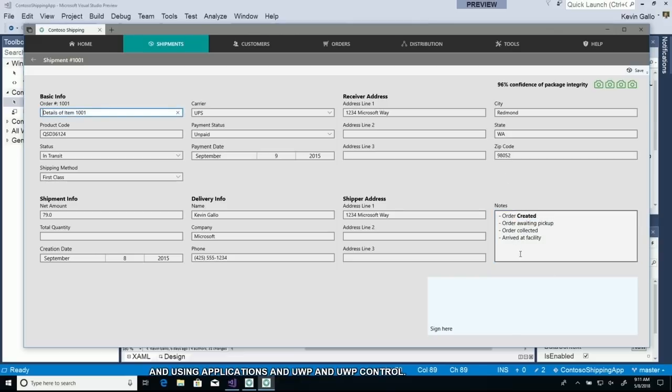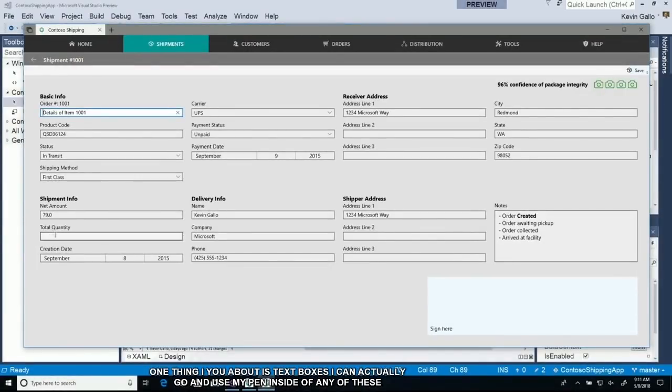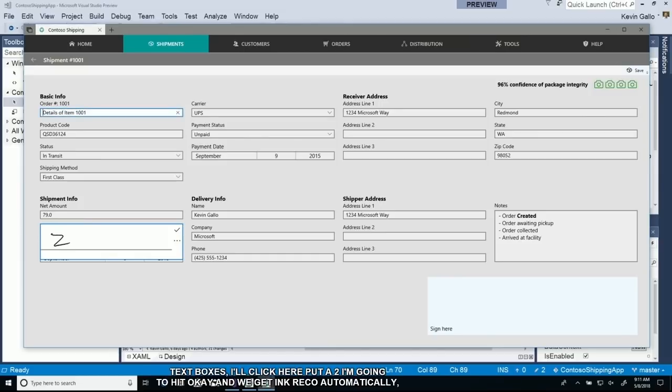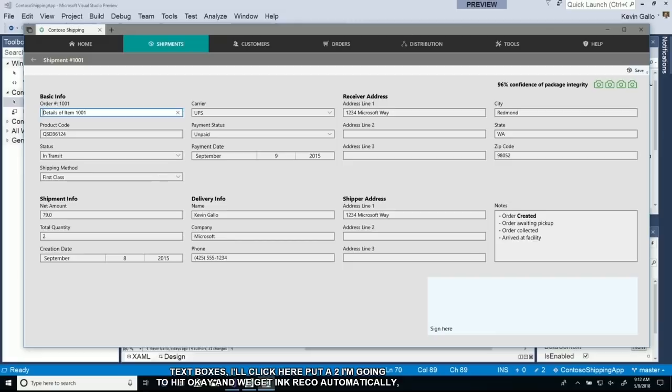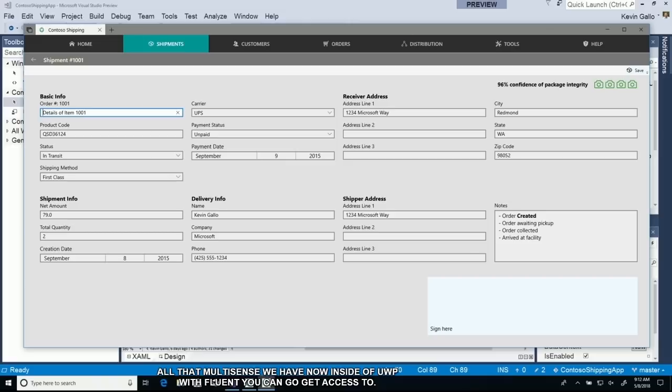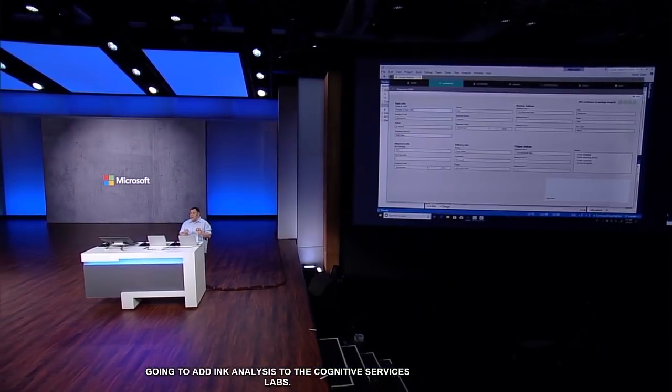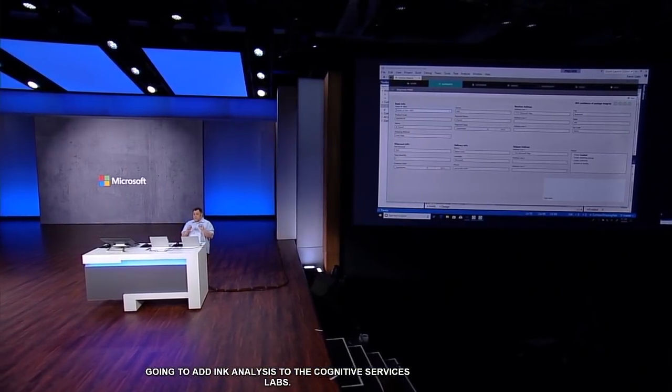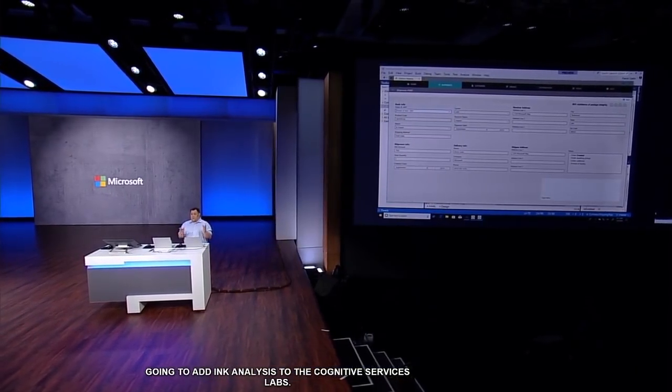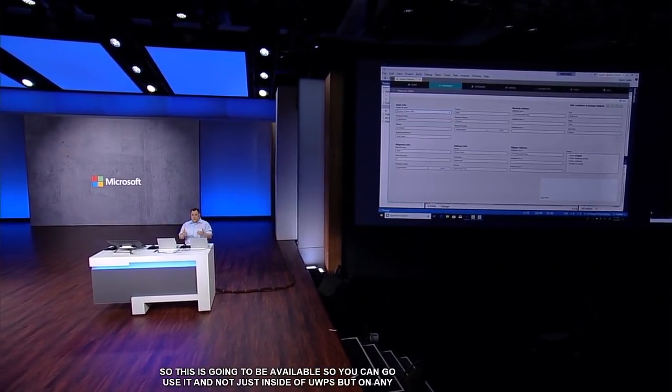One other thing I told you about is these text boxes. I can actually use my pen inside any of these text boxes. I'm going to click here, put a 2, hit OK, and we get ink recognition automatically. All that multi-sense work that we have inside of UWP with Fluent, you can get access to. We've had this built into Windows for a while, but I'm excited to announce that we're actually going to add ink analysis to the cognitive services labs.